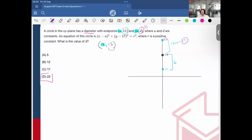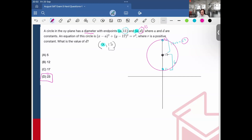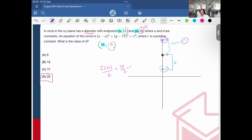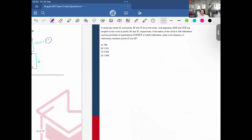An important thing to remember about circles: if you have two endpoints of a diameter, the midpoint of those endpoints gives you the center of the circle. To prove it: (23 + 11) / 2 = 34 / 2 = 17. Amazing, right? So know that concept for the exam.